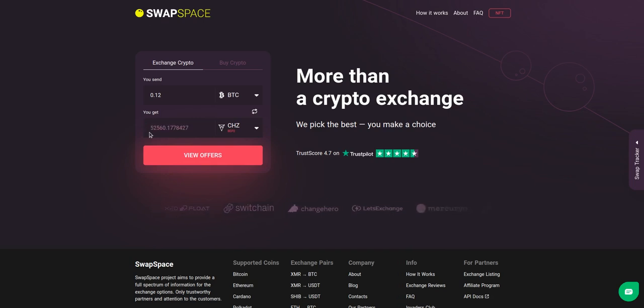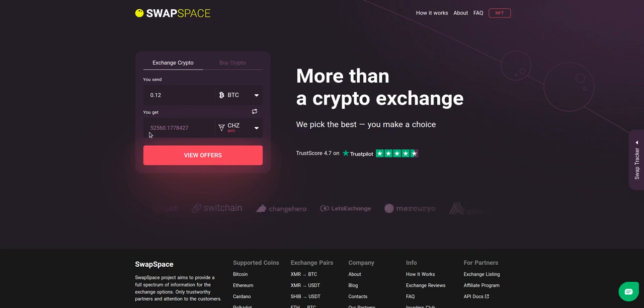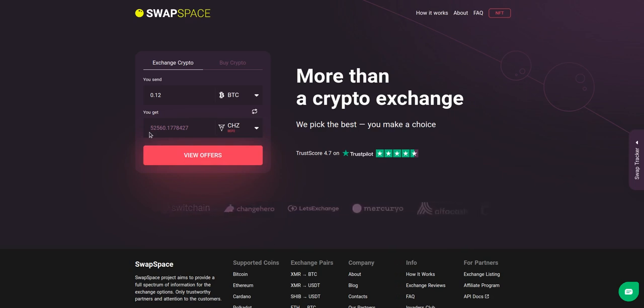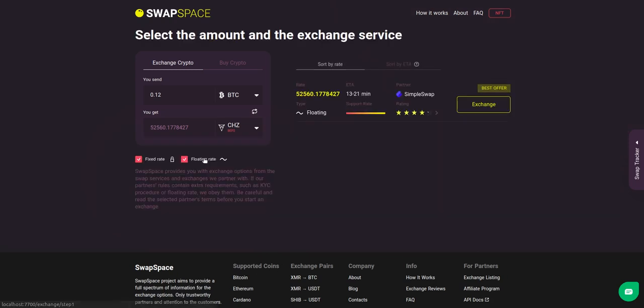Be sure that you are not sending the amount less than the minimum one because there is a minimum amount for every exchange. After that, press the view offers button.